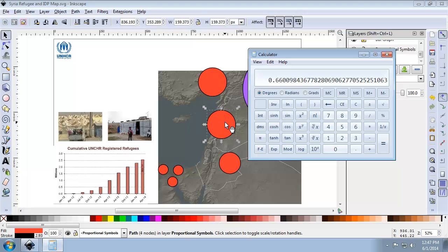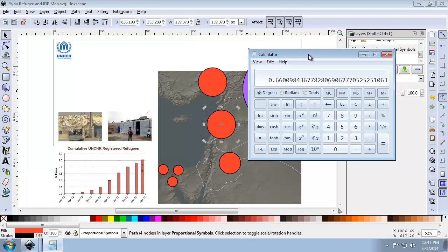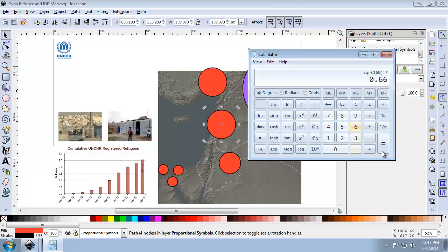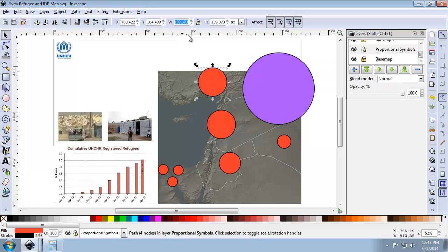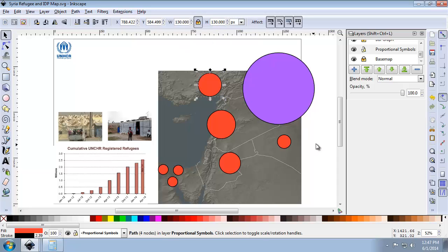Now I need to find the actual pixel size. The width is 159 pixels, so let's say 160 as a round number. I'm going to take 160, square it, then multiply that by 0.66, and then take the square root. That tells me the symbol size for Turkey should be 129.9, so we'll round up to 130. I'll select the symbol, enter 130, making sure to lock the aspect ratio, and now we have it scaled down to the proper size.